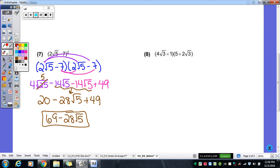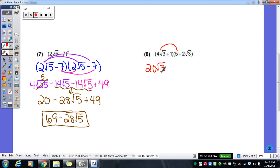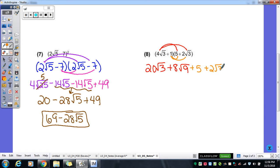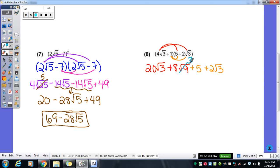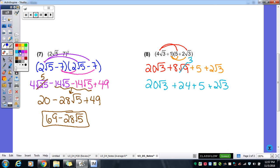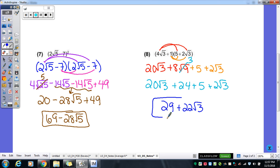Our last one: same process. Multiplying gives 20√3; √3 doesn't change for that one. Then we get 8√9, and distributing the 1 gives 5, plus 2√3. The square root of 9 turns into a 3, so 8 times 3 is 24. So we have 20√3 plus 24 plus 5 plus 2√3. Combining numbers gives 29; combining radicals gives 22√3. Same multiplication procedures — just sometimes you have to distribute and then combine like terms.